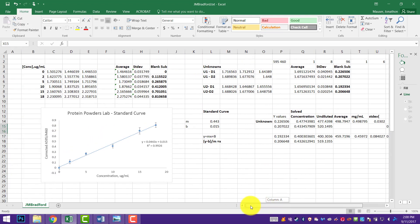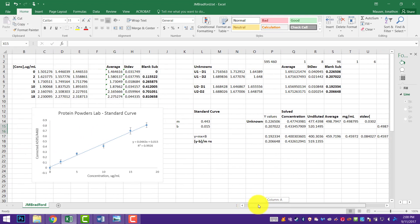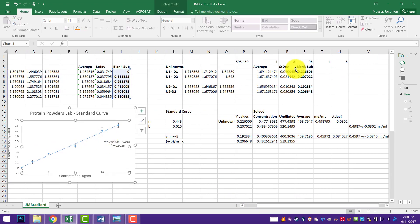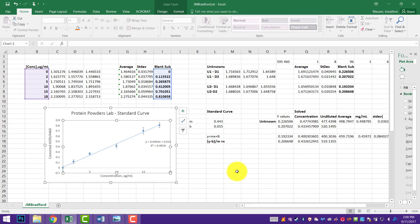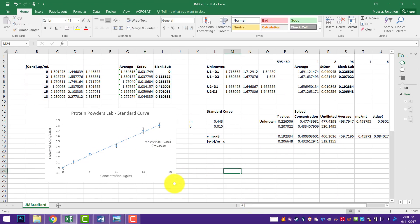So that's how you plot out the Bradford standard curve and how you solve for concentrations. This is something you'll be doing nearly every week in this lab, so I hope that helps.